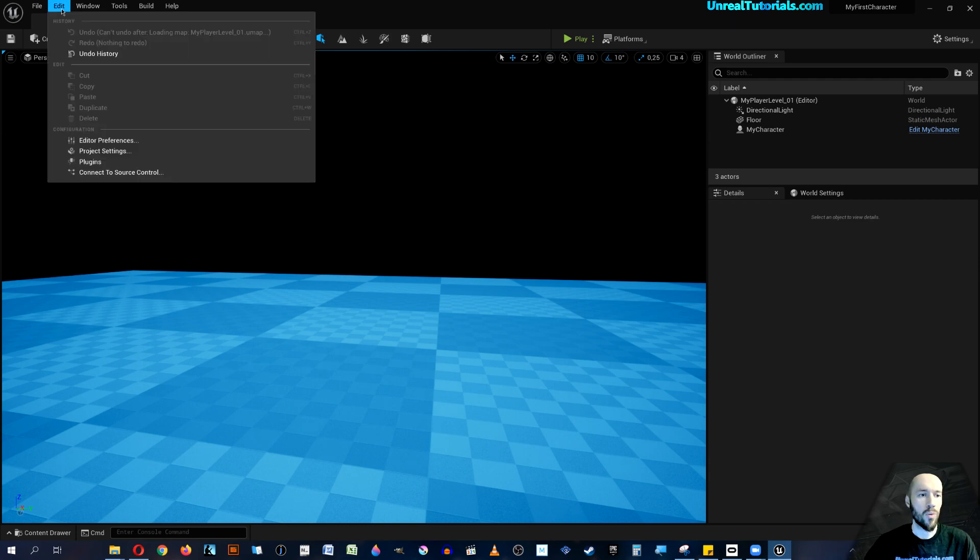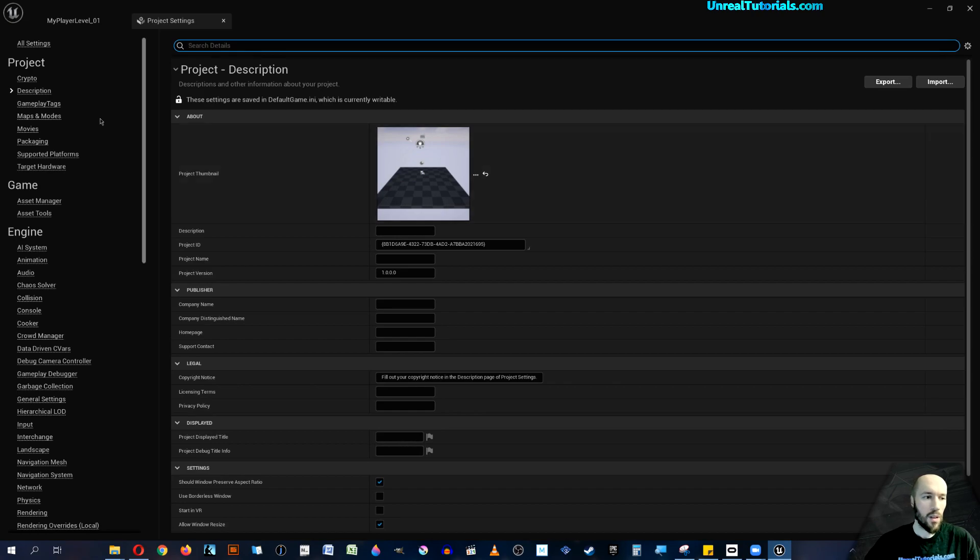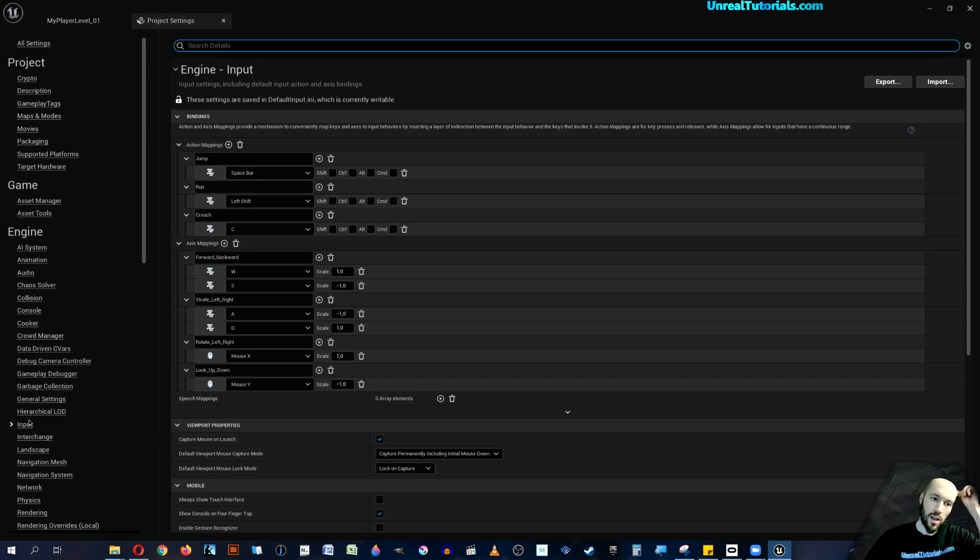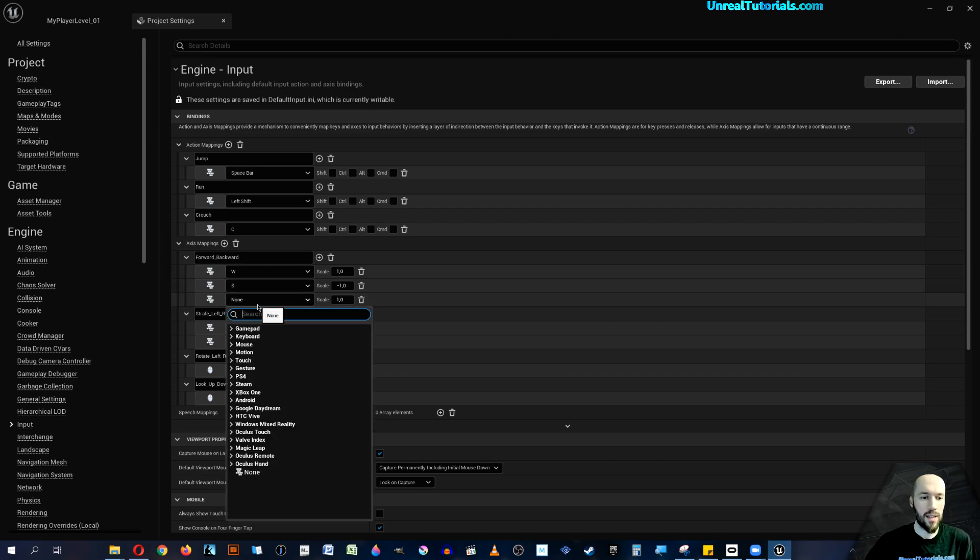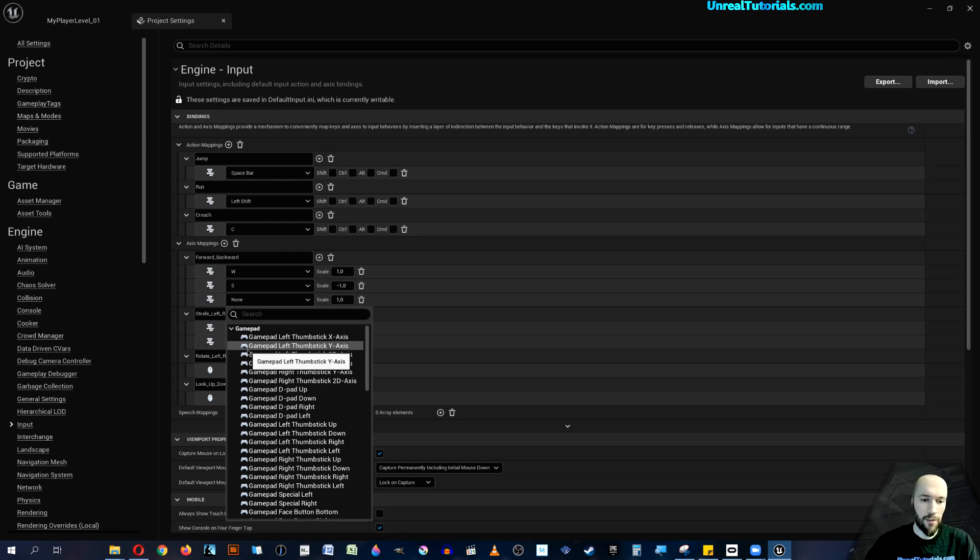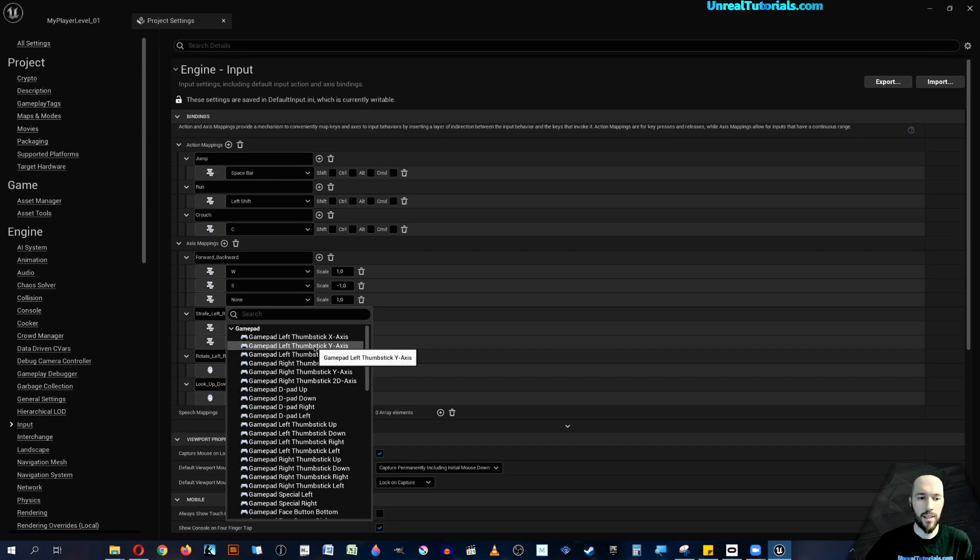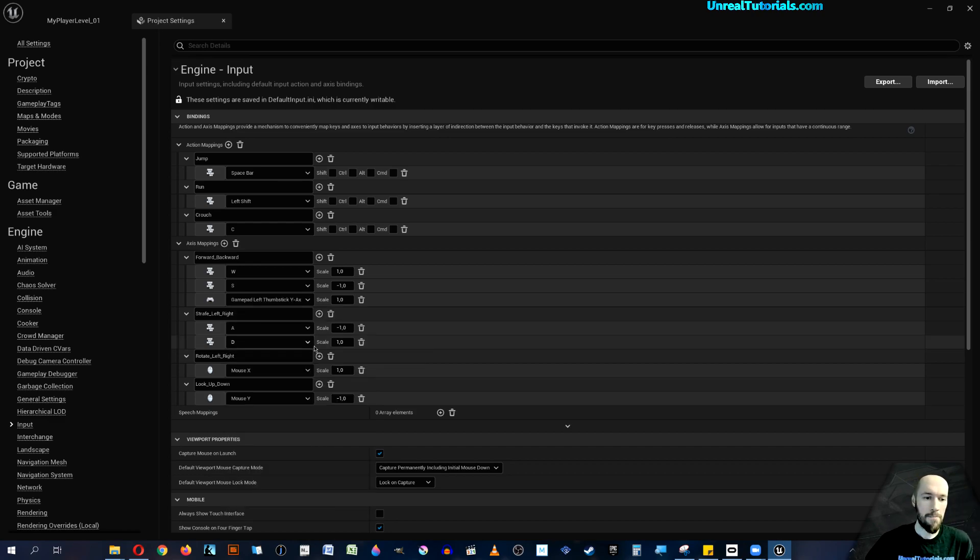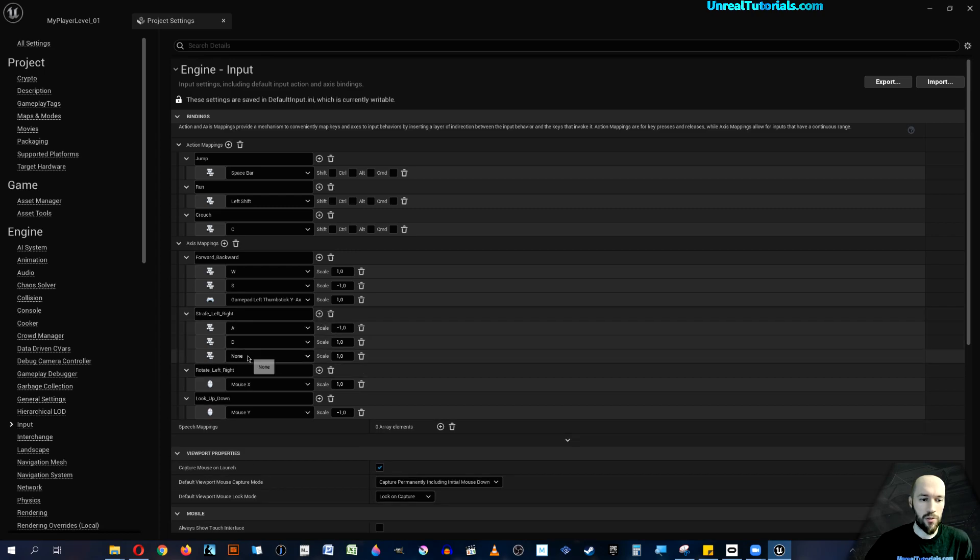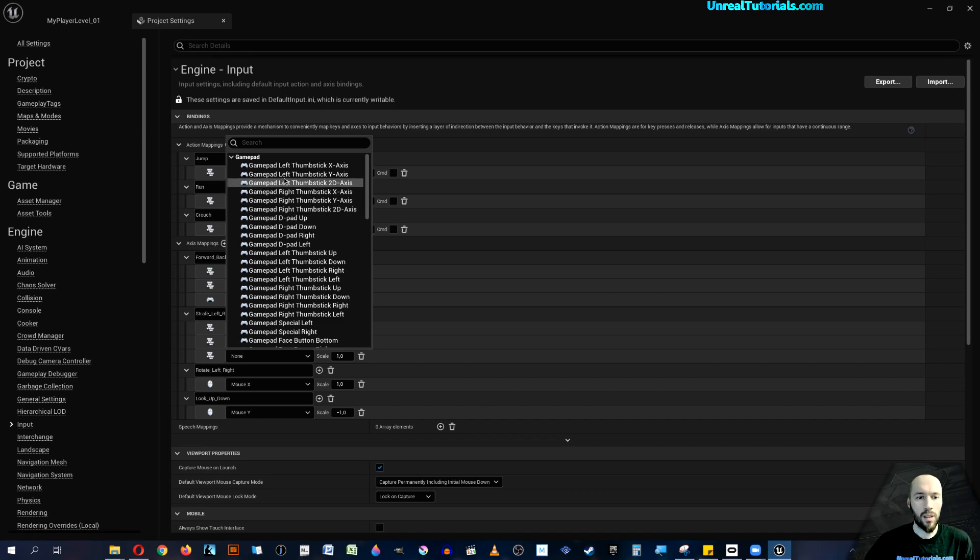So we go to Edit and open Project Settings, and then we find Input under Engine. We start with forward and backward, so we add and then we find the gamepad left thumbstick. It's forward and backward, so that means up and down, which is the Y-axis. For the strafe left and right, we will find the left thumbstick X-axis.